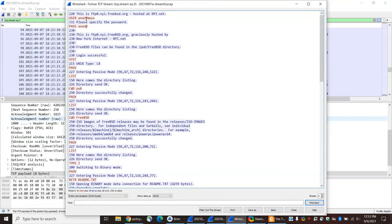So essentially what I did in this trace was log into this FTP server as user anonymous, and you can see the server reports its banner. My system does a couple of background commands. I used the passive command from the command line so that I was using passive FTP as opposed to active FTP.